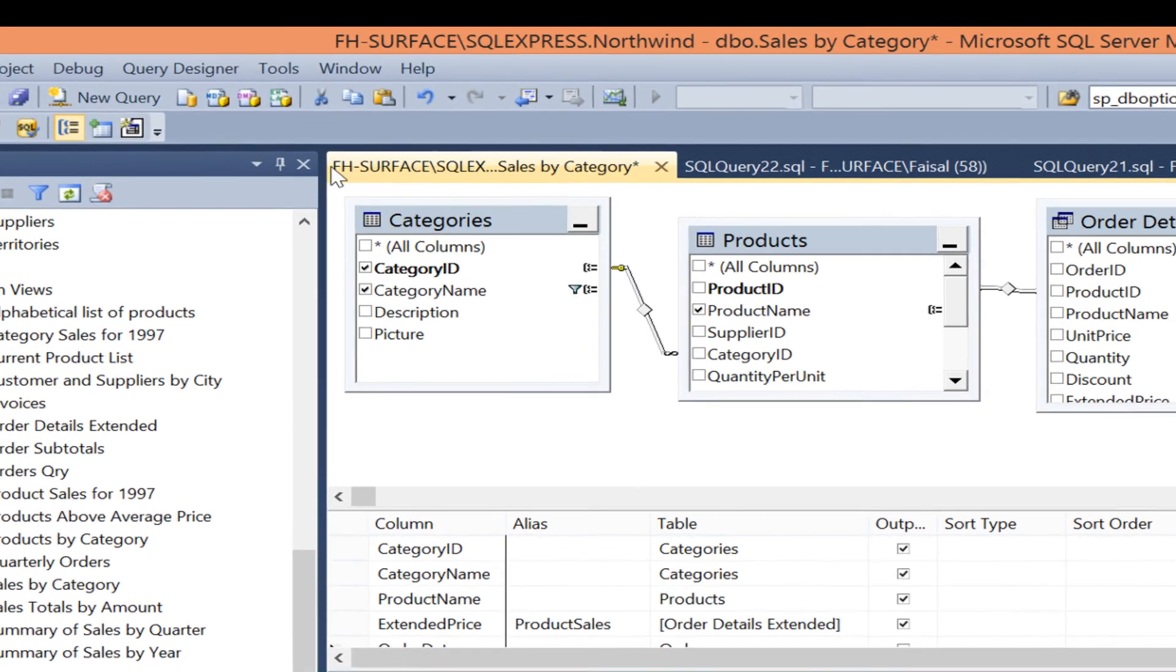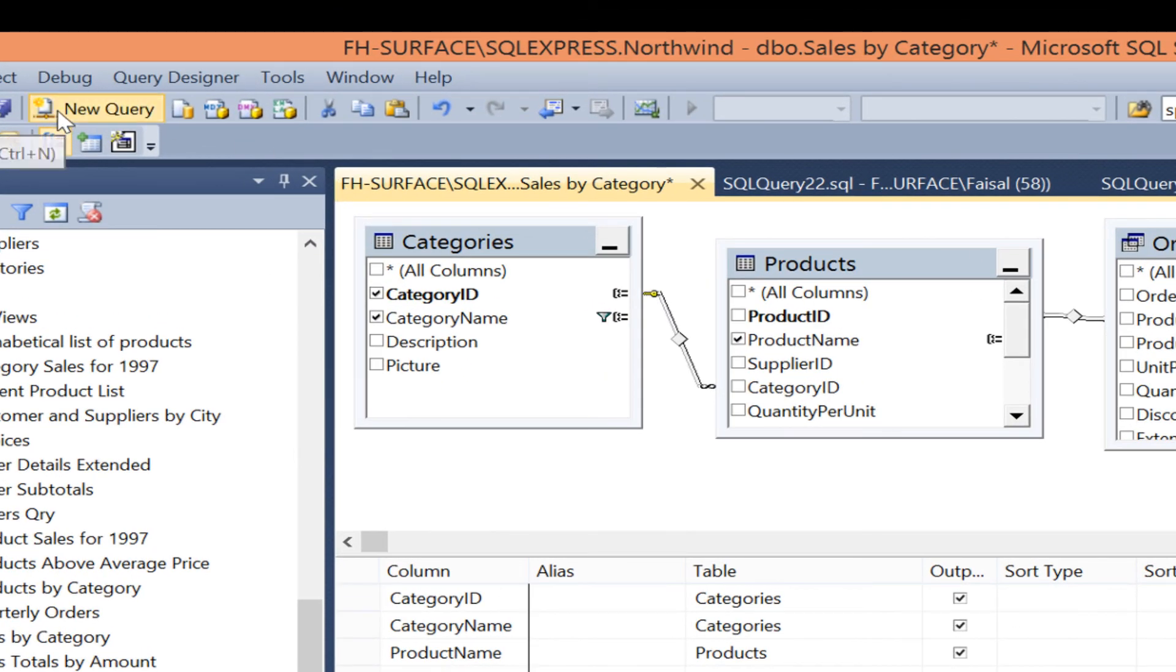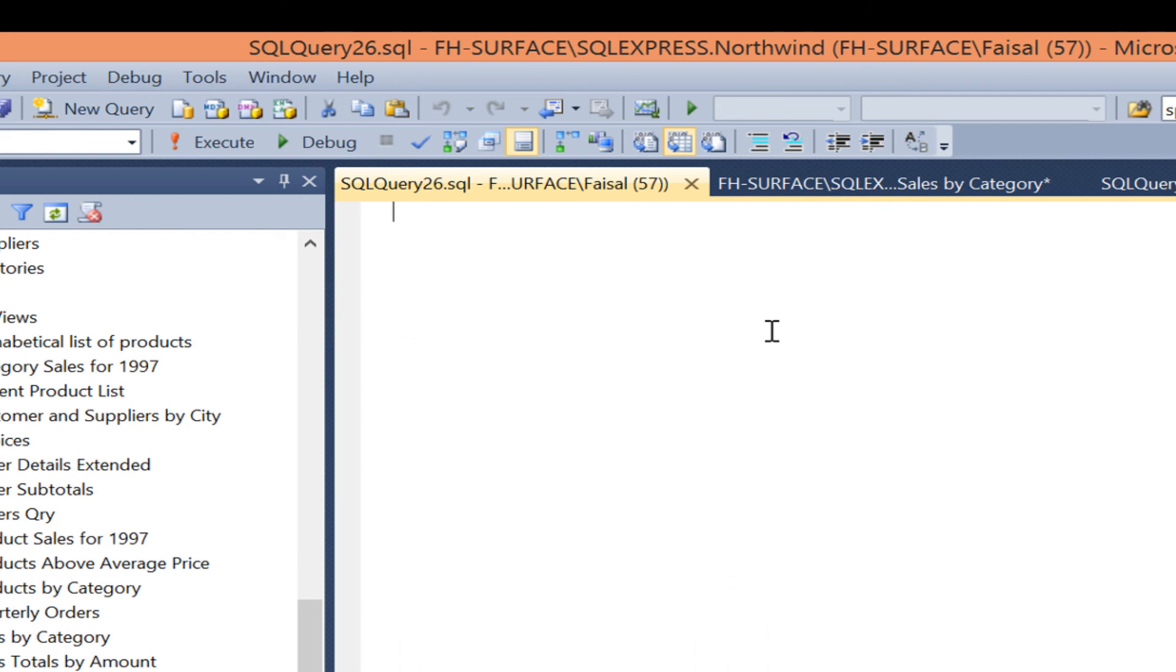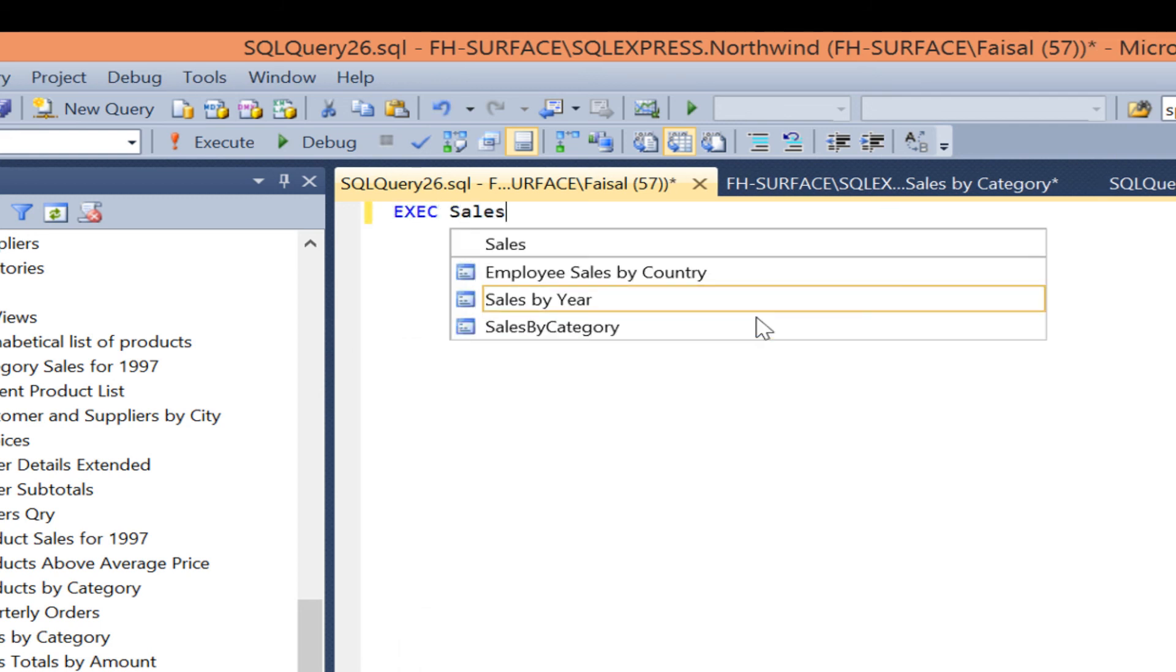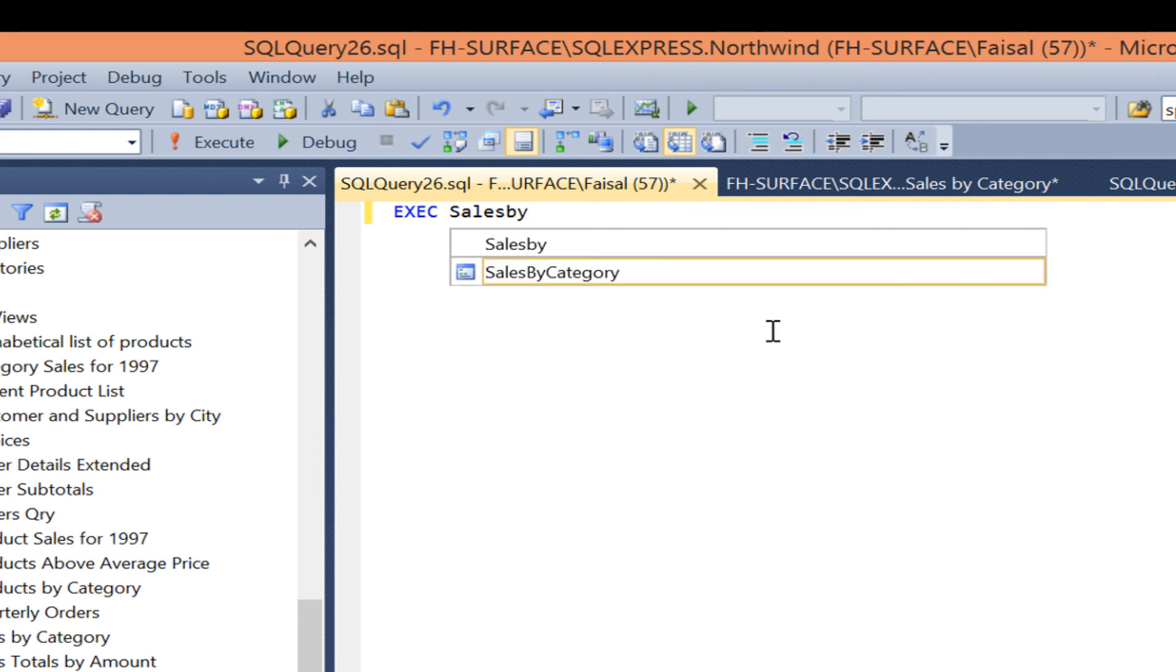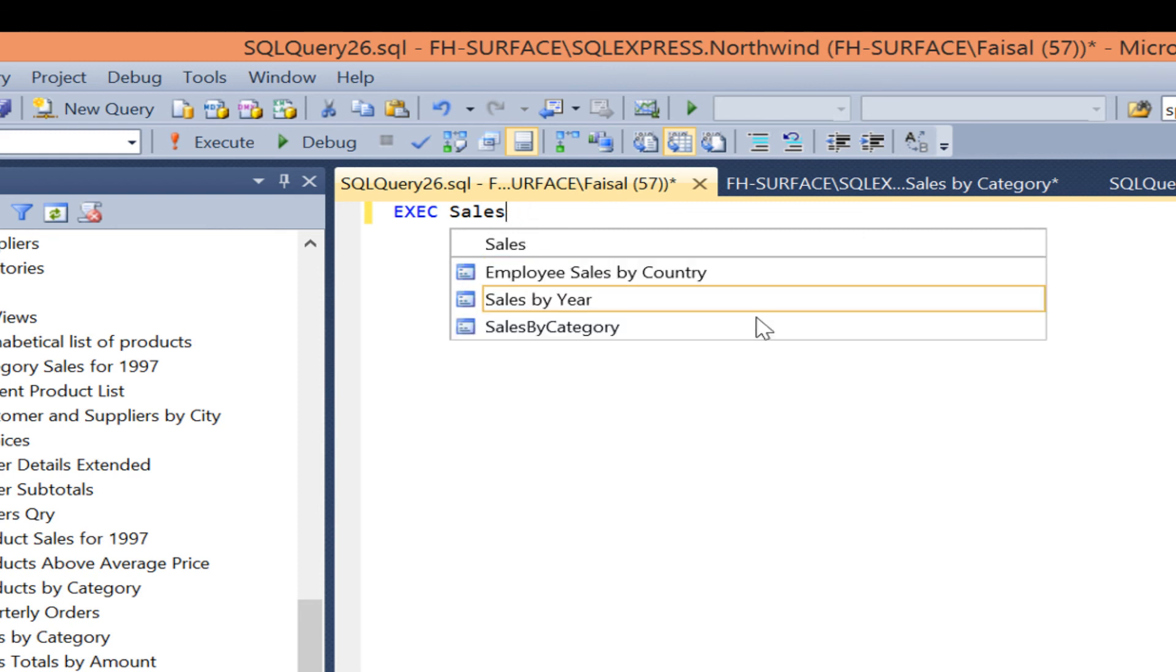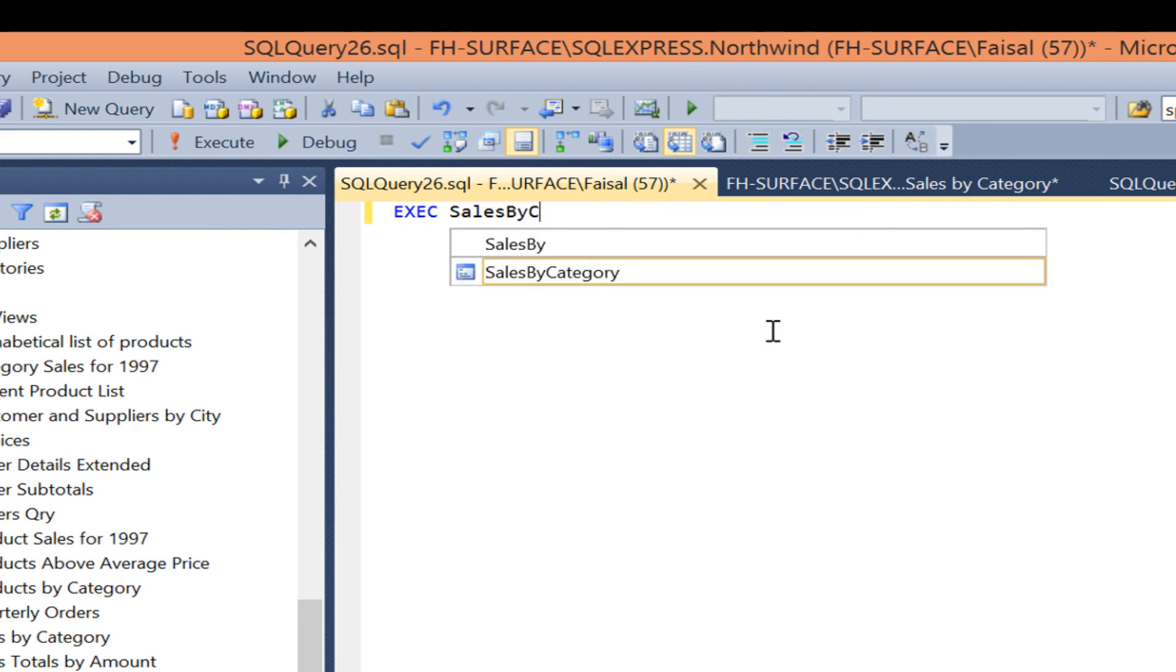Open a new query and type EXECUTE sales by category read at category name seafood.